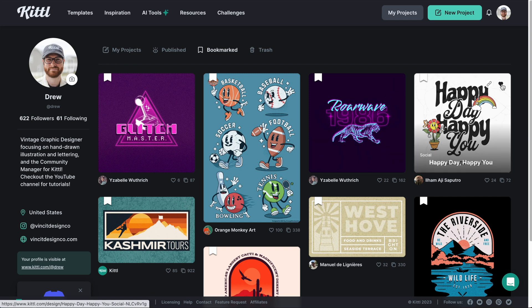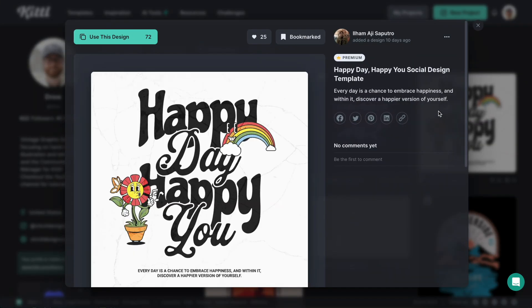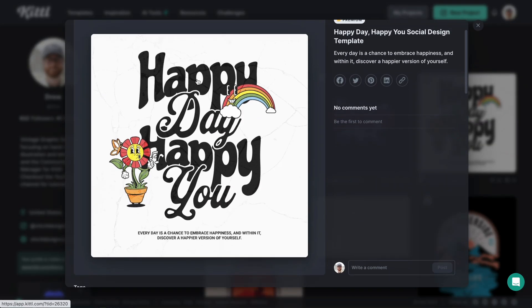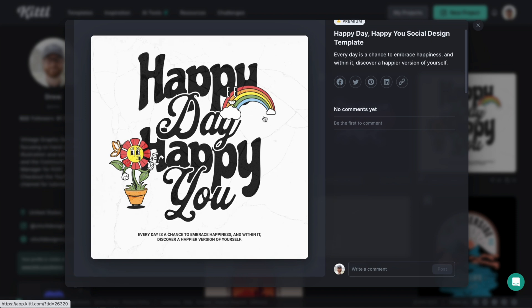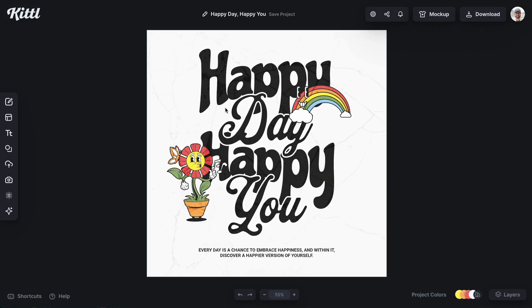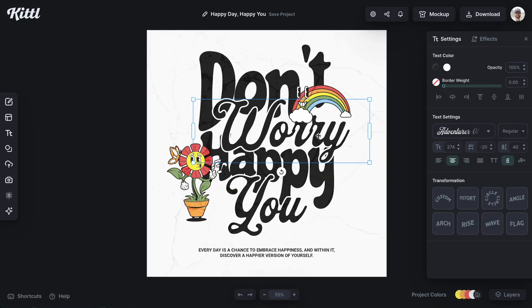For example, I forgot to heart this one. Let me go ahead and do that. And then of course I can click open this one, comment if I want to, or I can go ahead and start using this design like you see me doing right here.